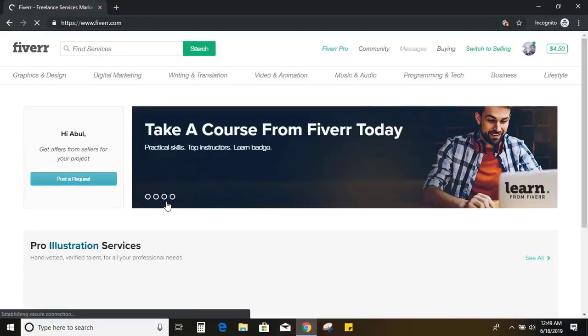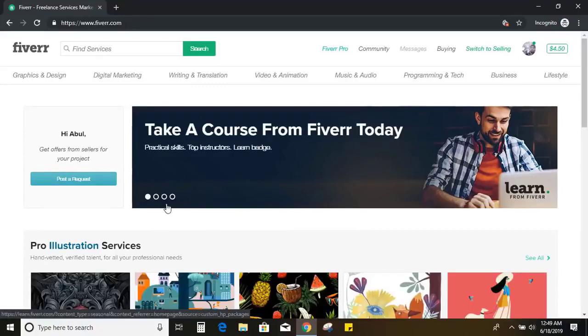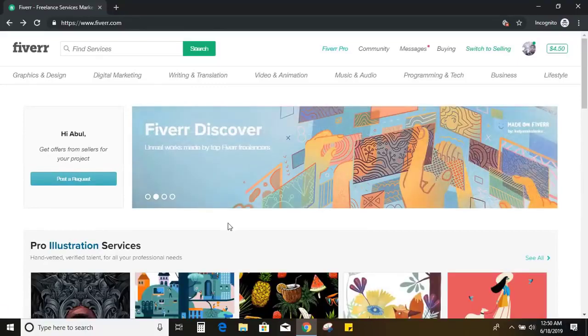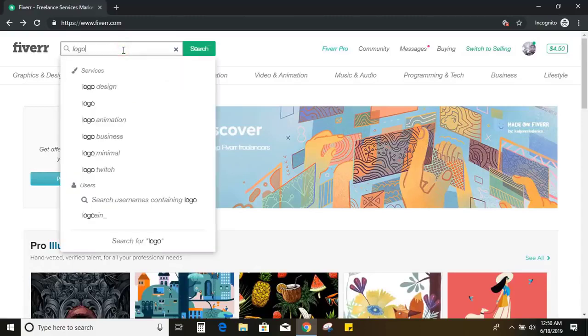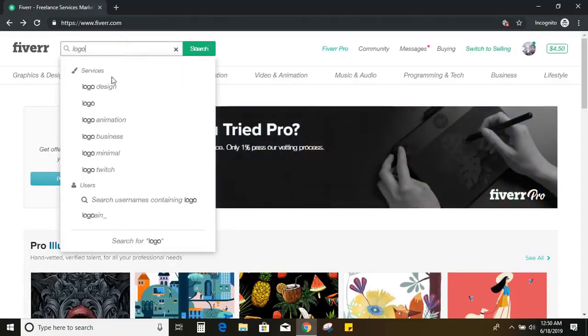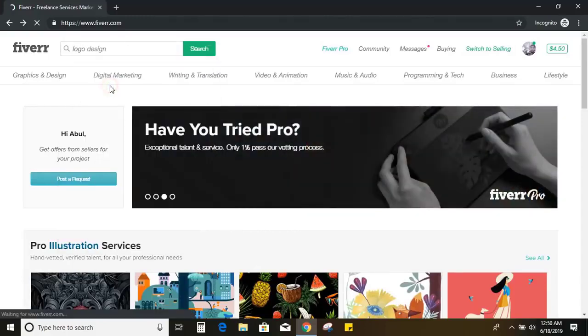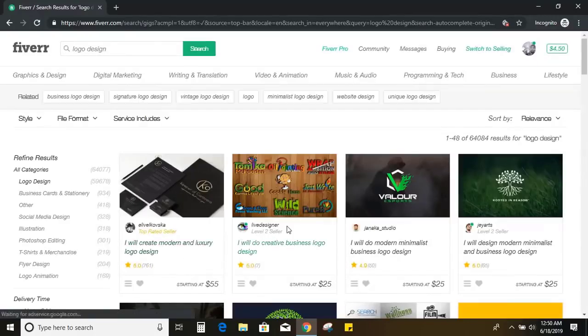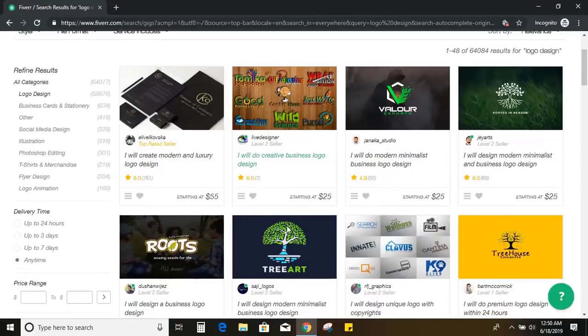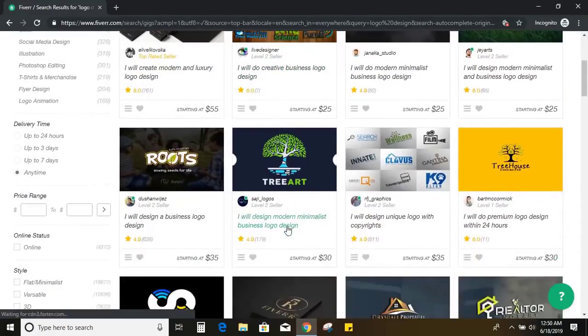Now let us search for the logo designer. For that you need to write the word logo design and you need to search it. And here you can see all the designer profiles are available here for logo design services.